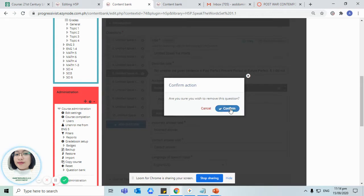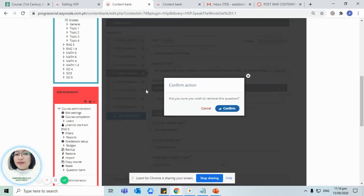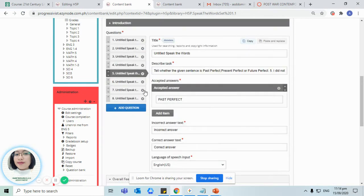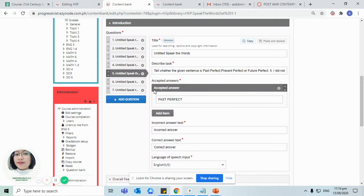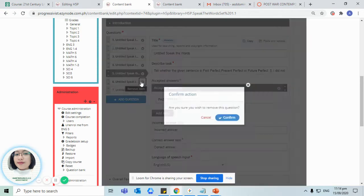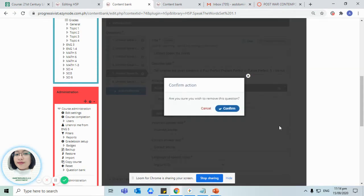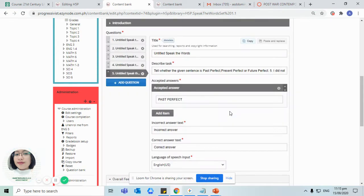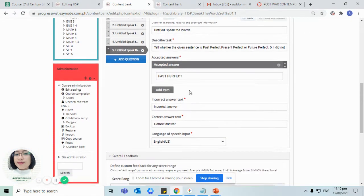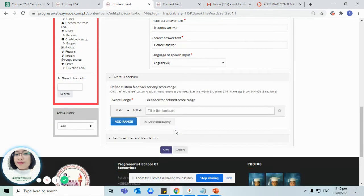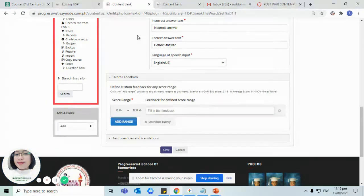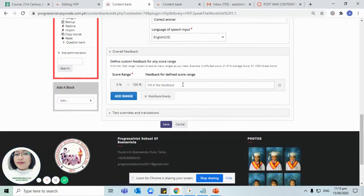For instance, we decided to lessen the number of questions that we have. For example, maybe 50 items and then you decided to turn it down to 20 items. So all we have to do, once we are satisfied with the content of our speak the word set...